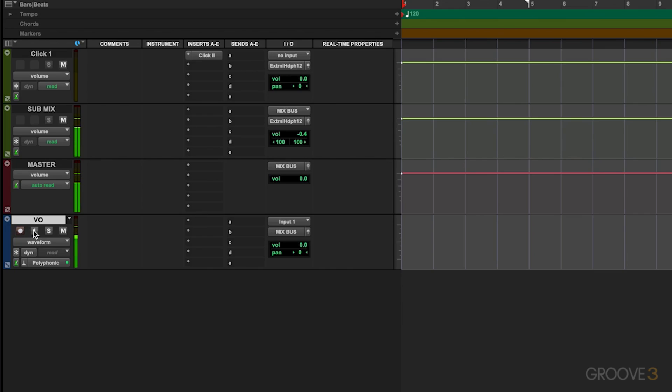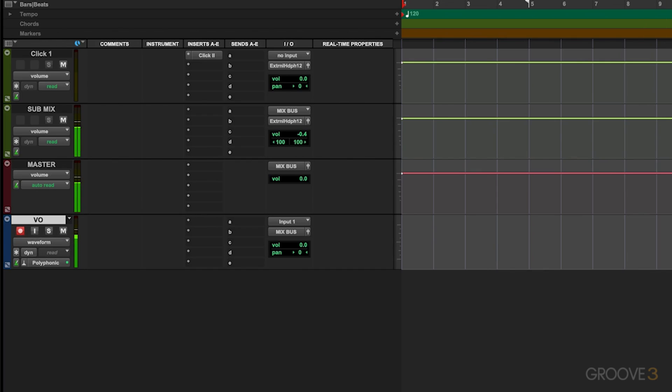But I'll go ahead and just turn that off so that way we don't have any weird phasing. This is more helpful if you're working with something like a guitar and you want to hear that guitar as you're playing it back. Then all I have to do is record arm on the track.